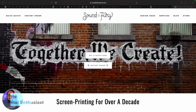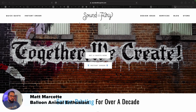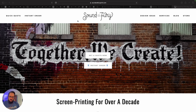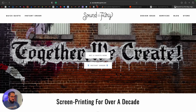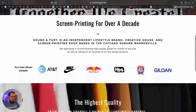Hey, what's up print hustlers! Matt here. We're going to go over how to use JotForm with Zapier — I never know how to say it — but JotForm and Zapier to connect your website to your Printavo account. Let's jump in. I'm here at my shop, Son of Fury Print.